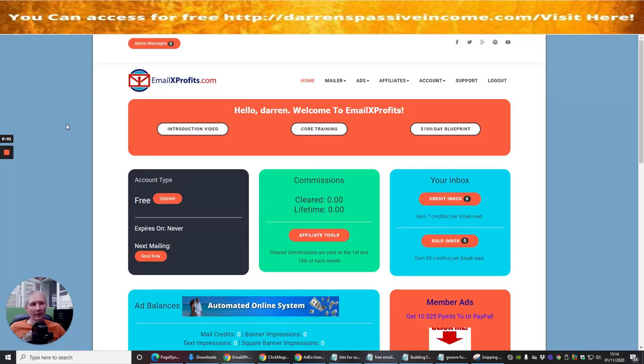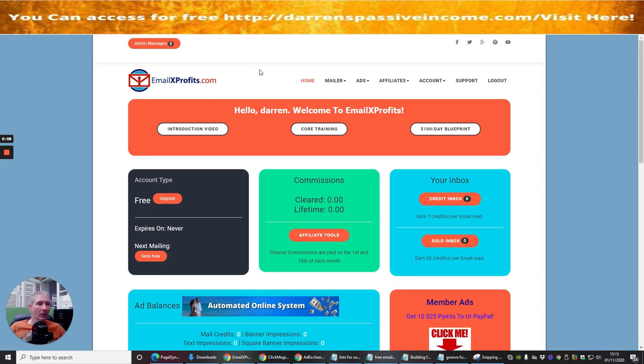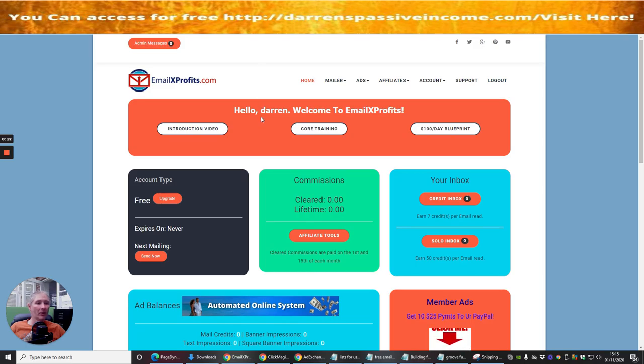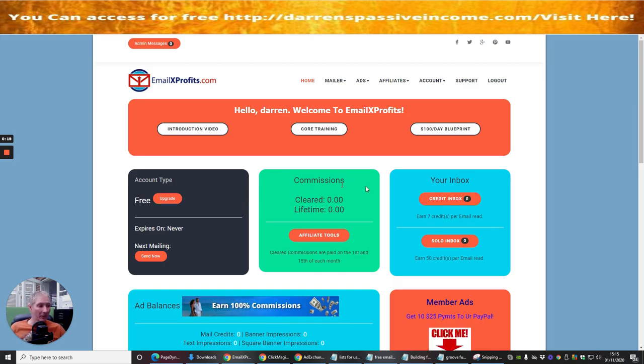Okay guys, the next info product I want to talk to you about is emailxprofits.com. This one is quite a good one. They're all good really, they've all got their own pros and cons. This one has got lifetime access, but the lifetime access is not enabled, so you can only get into the monthly plan at the moment.